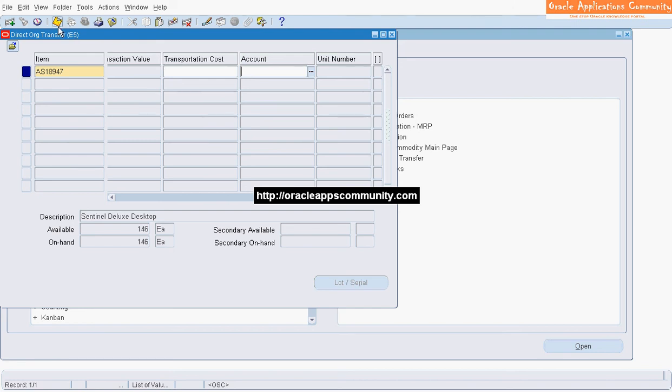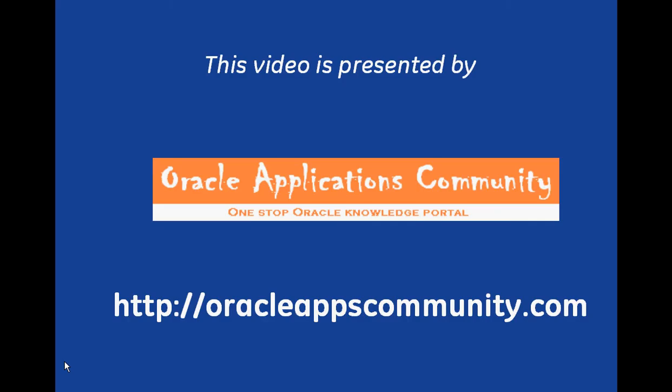Click on Save to complete the transaction. This video is presented by OracleAppsCommunity.com.